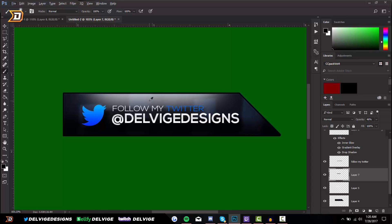And that is basically how you create an overlay in Photoshop. I hope you guys enjoyed this video — if you did, make sure to give it a like rating and leave a comment below on what else you want to see from me as far as tutorials, YouTube tips, or even some gameplay videos. Until next time, my name is Delvige and I'm out — peace.